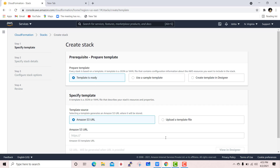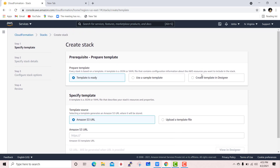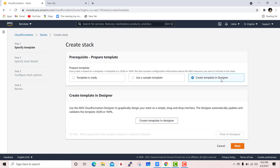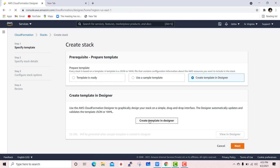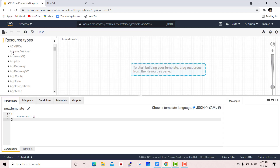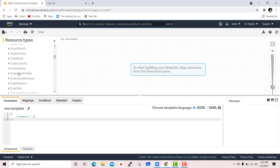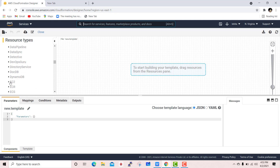If you already have a template, you can upload it from your local machine and deploy it. Here I select the option 'Create template in designer' because we will design a template from scratch. These are all the resource types available in CloudFormation — we need to select EC2.